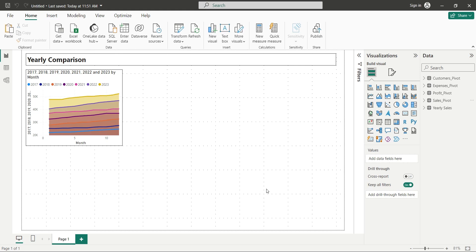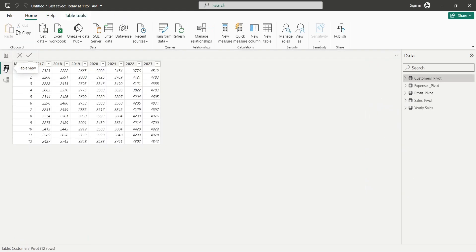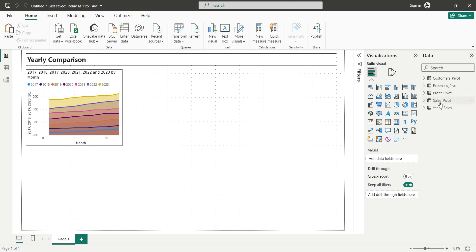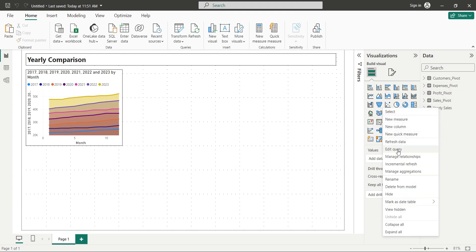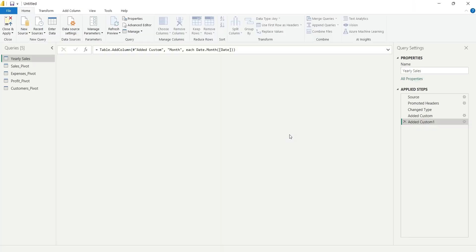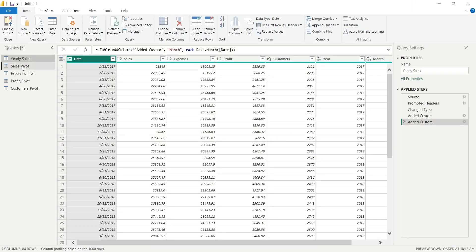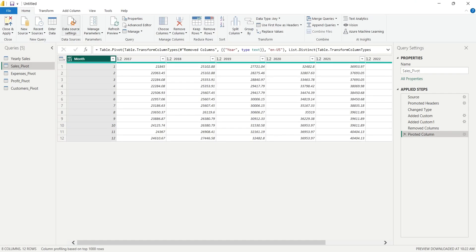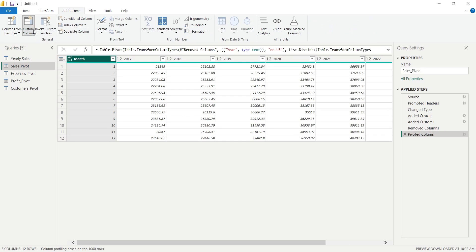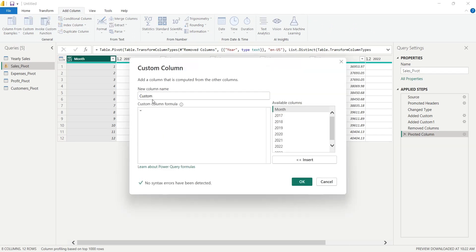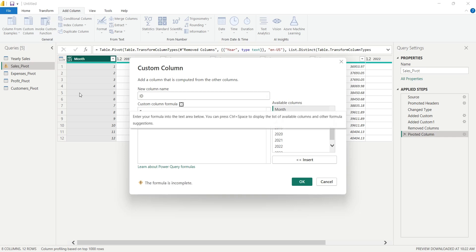To add the ID columns, we need to go to the Query Editor. Here we will add an ID column in each pivot table. And in the ID column, we will just enter the word identifying the table, such as Sales.